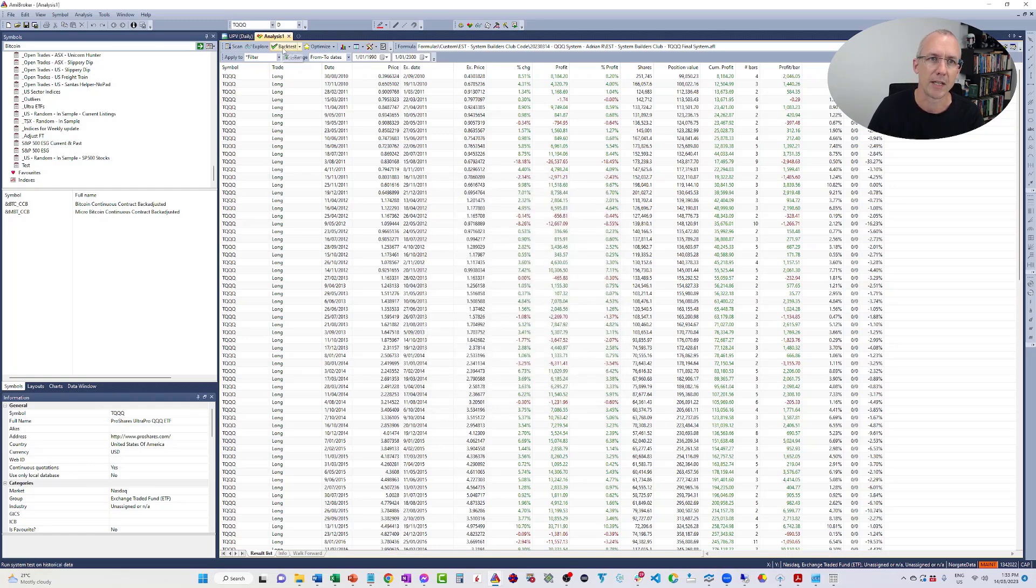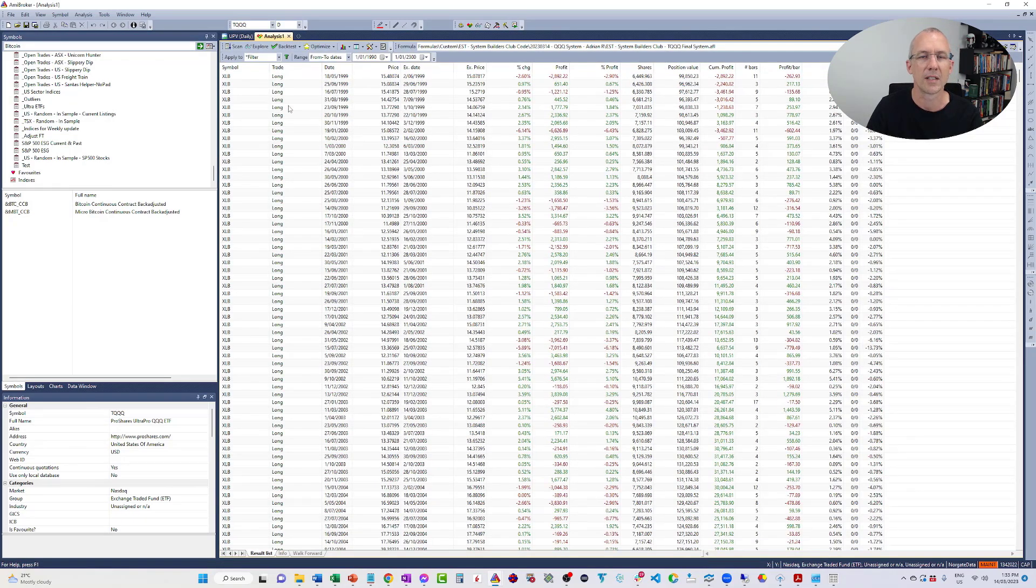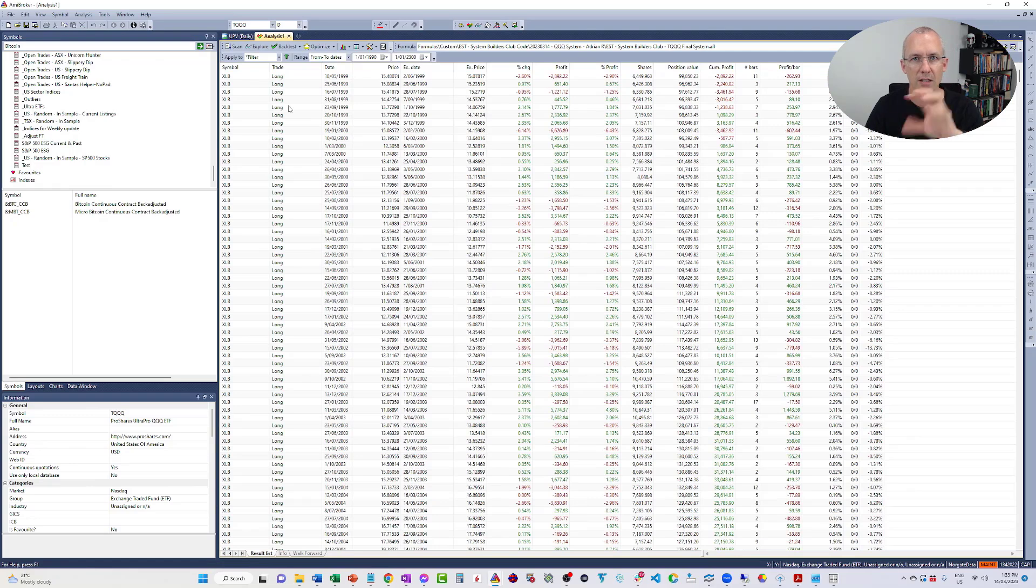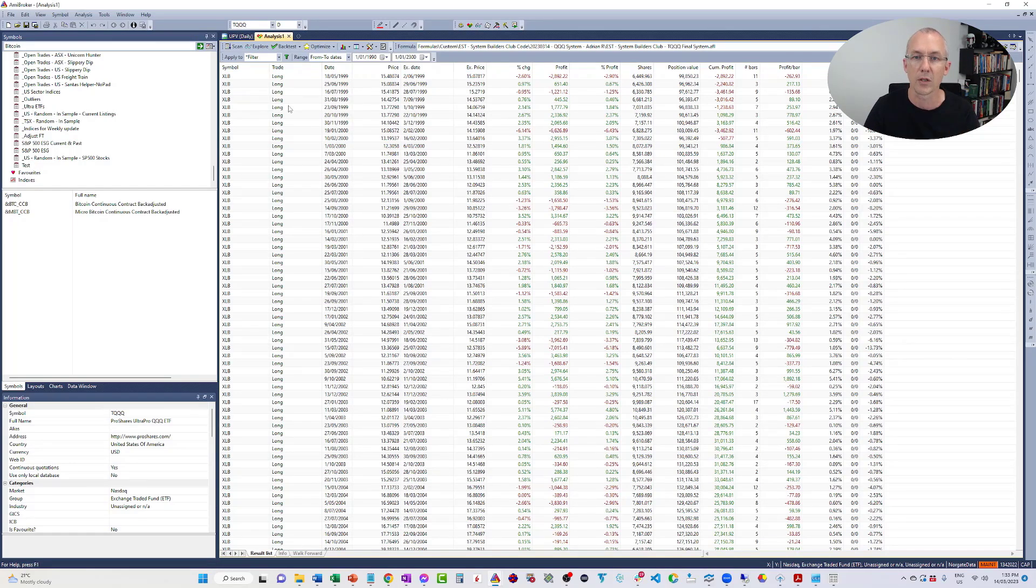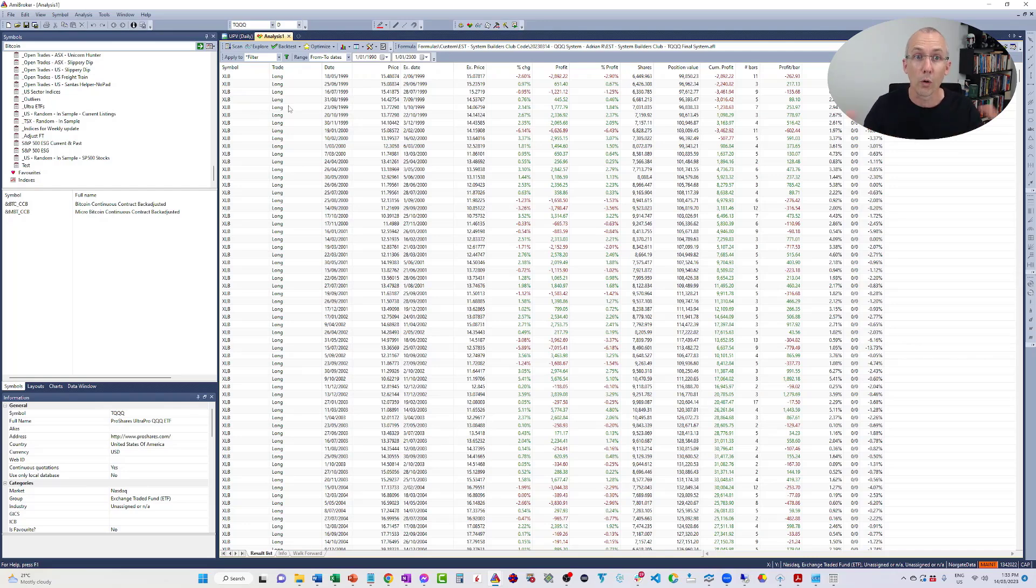Now, instead of pressing backtest, what you want to do is click the little drop-down arrow and go individual backtest. And what that's going to do is test the system against each of those tickers one at a time, because this is a single instrument system. And it's going to produce the backtest reports for all of them individually.